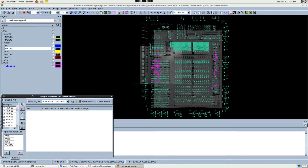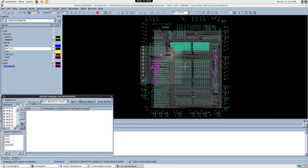Once all the hotspot regions have been marked, we can proceed towards the analysis part. Before that, you also have the option to specify the net names that you wish to exclude from your results by specifying them under the Ignore signal list. This list generally contains the global nets such as VDD and GND signals. Finally, click the Analyze button to see the results.